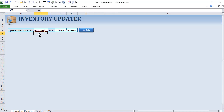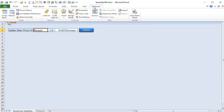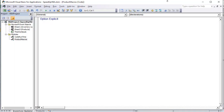Most of the work we're going to be doing is in the Developer tab in VBA. We want to run a macro that updates either all inventory types or a specific type. We're going to write this macro from scratch and adapt it as we speed up the code. Go to the Developer tab, then into Visual Basic — Alt+F11 will get you there.